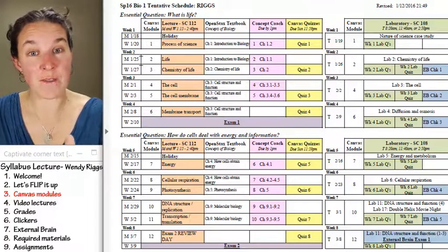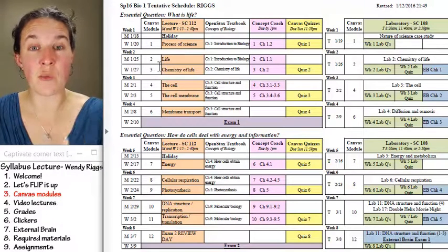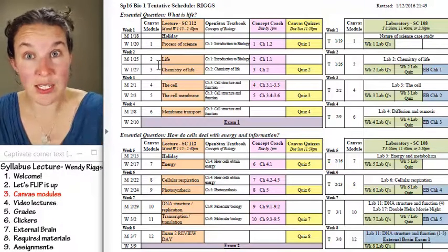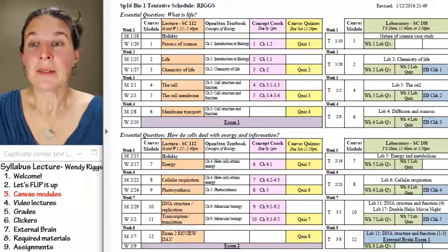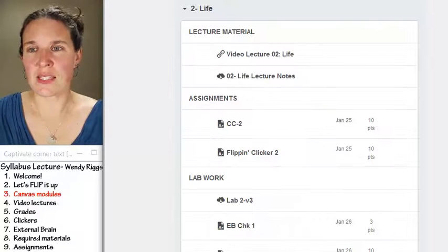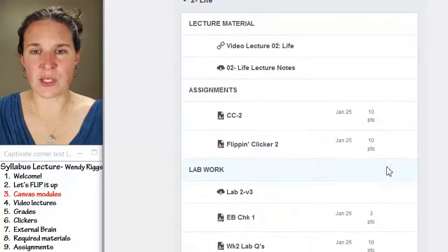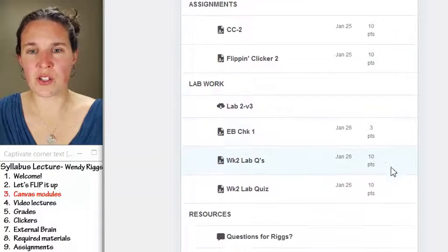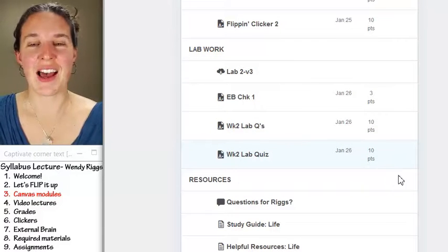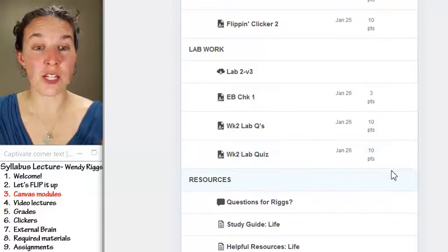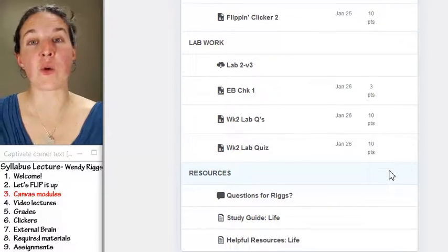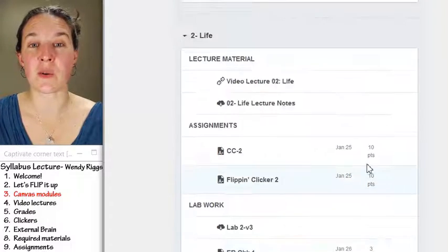If you're wondering whether you're supposed to do module two today or module one today, go to the course schedule to see what we're doing each day. On the 25th of January, for example, we're doing the content in module two. That should be super, super clear. If you have questions about how Canvas is set up or what resources are in here, please let me know.